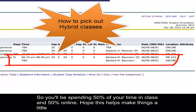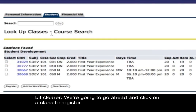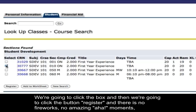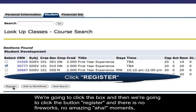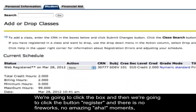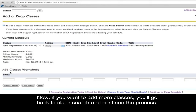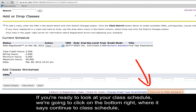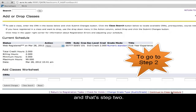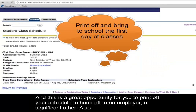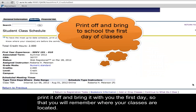To register, click the box next to the class and then click the Register button. It's simply going to save you a seat until you've completed the four-step process. If you want to add more classes, go back to Class Search and continue the process. If you're ready to view your class schedule, click Continue to Class Schedule in the bottom right — that's step two. This is a great opportunity to print off your schedule to give to an employer or bring with you on the first day so you know where your classes are.